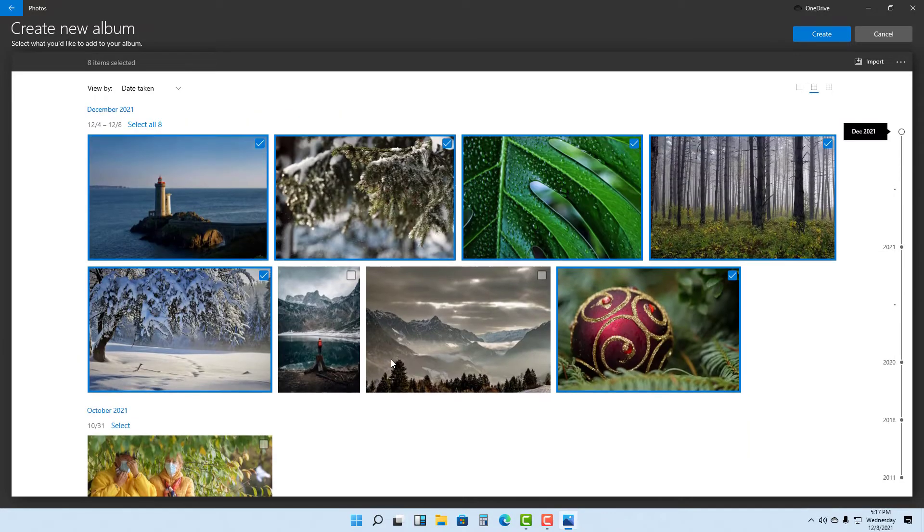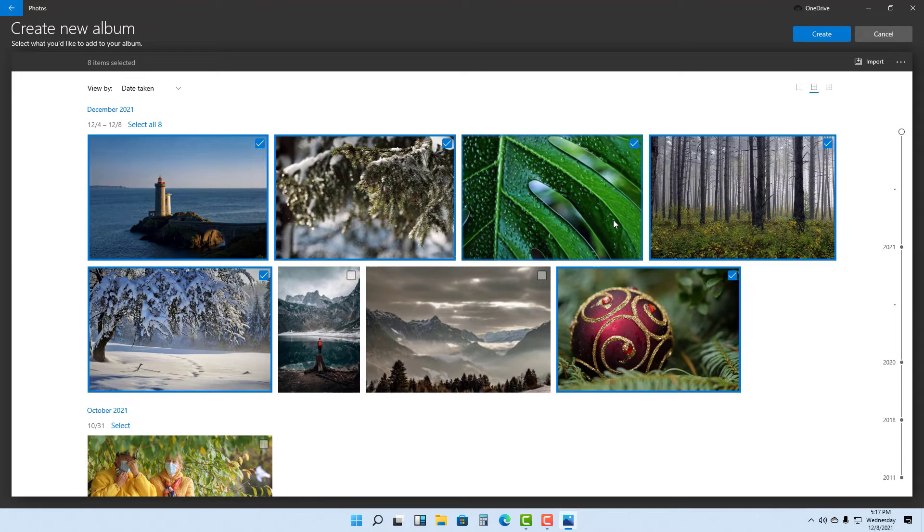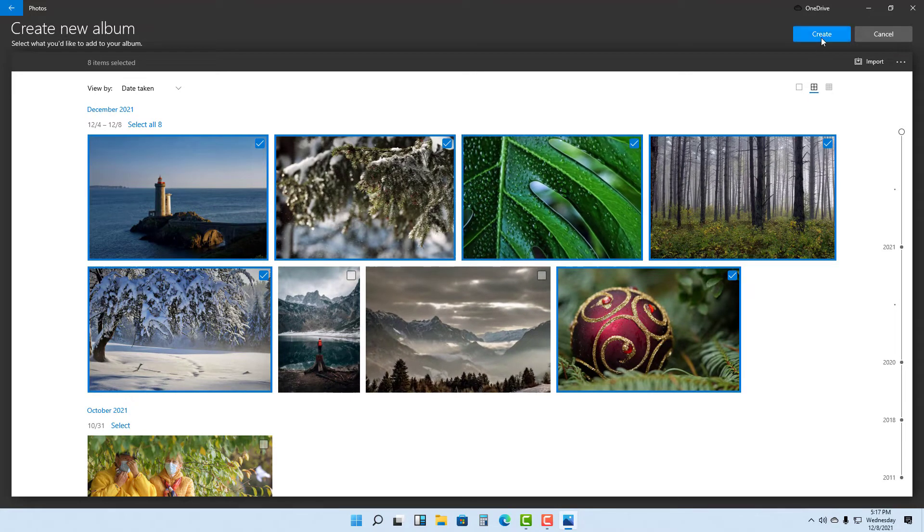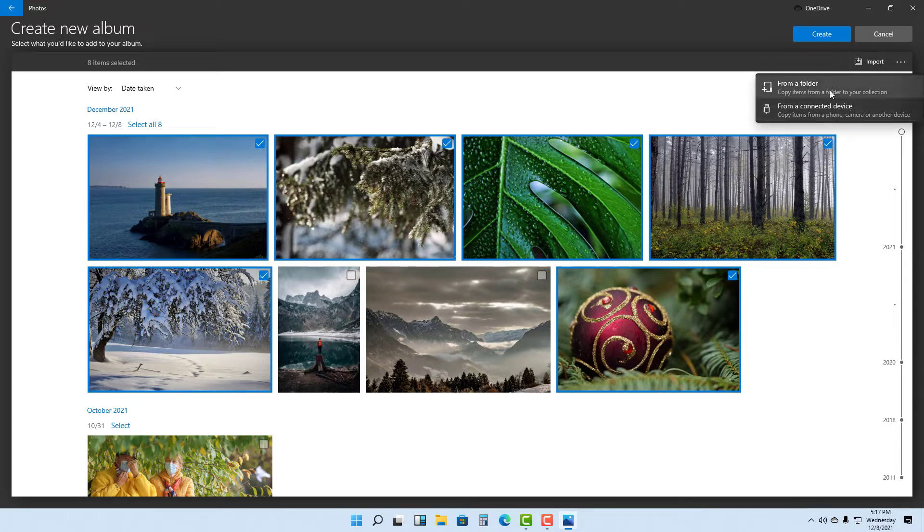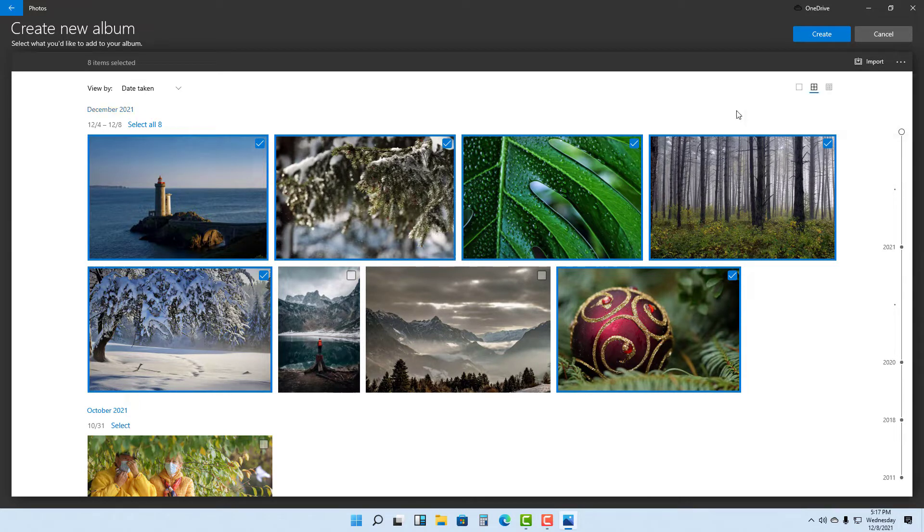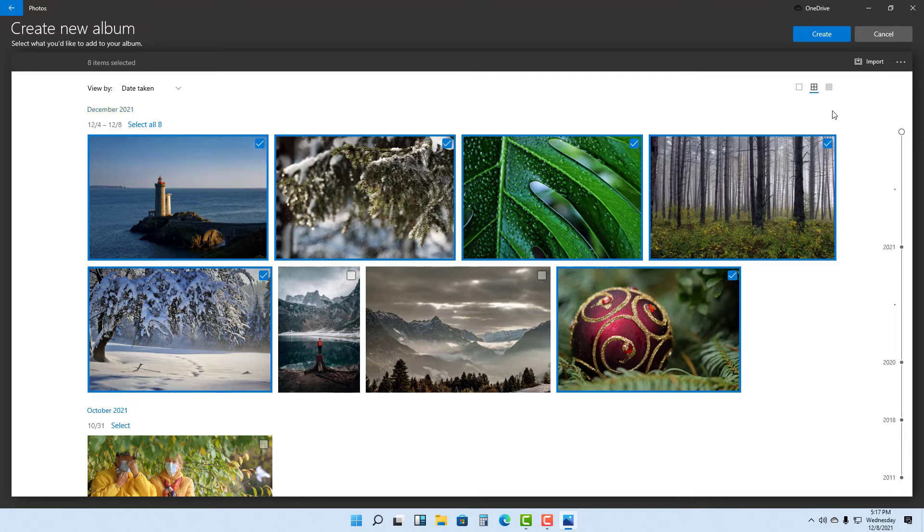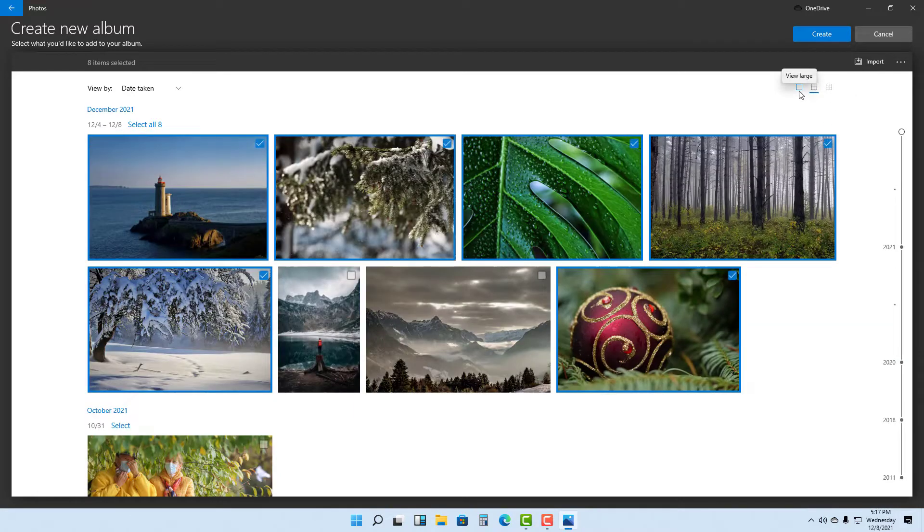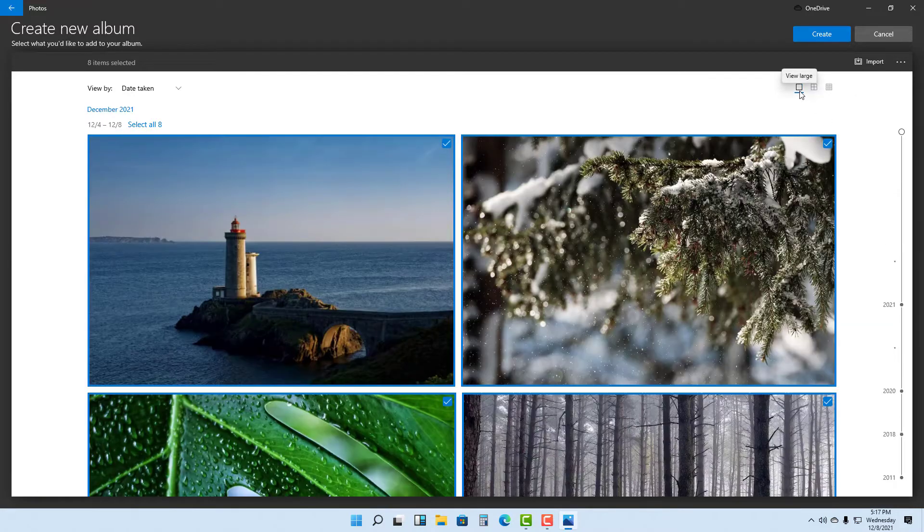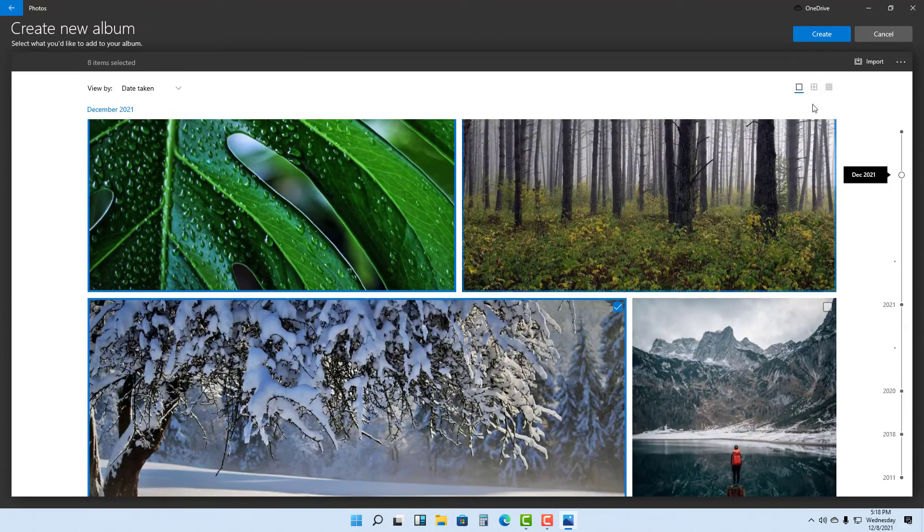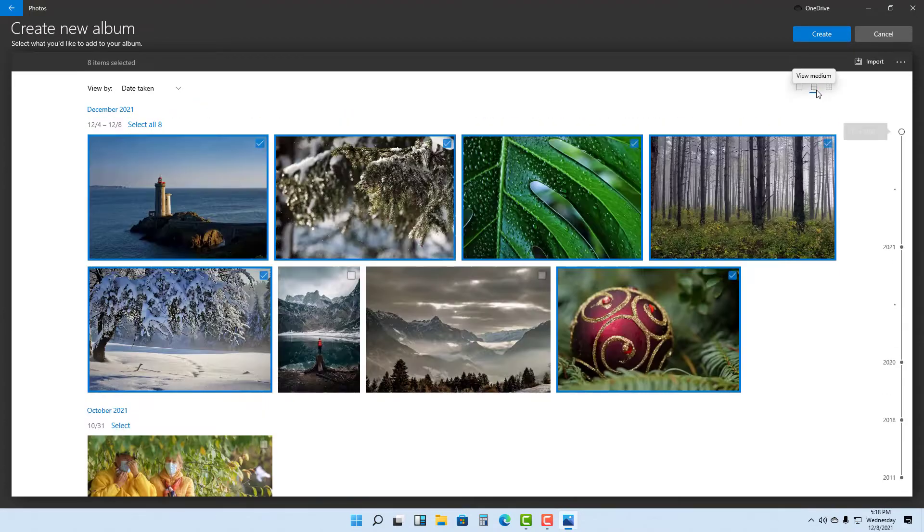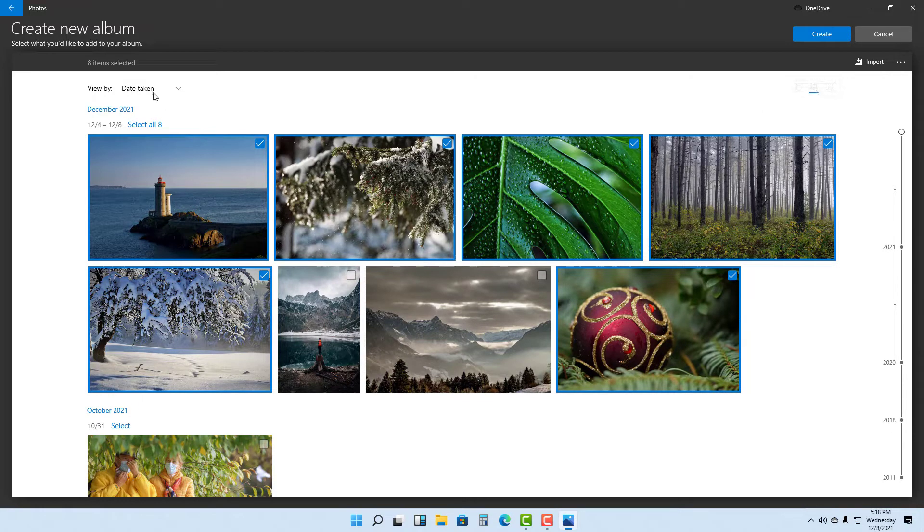Once you're ready to create an album, you can click on Create. You can also alternatively import a folder or a connected device and keep the pictures in the album. You can view small thumbnails of the pictures or view large images, depending on how you want to select multiple pictures. I'm going to go back to medium.